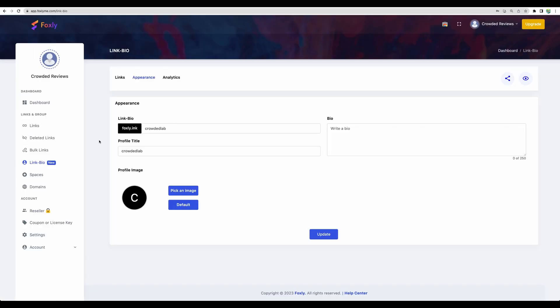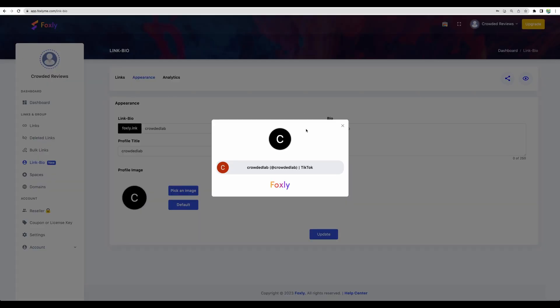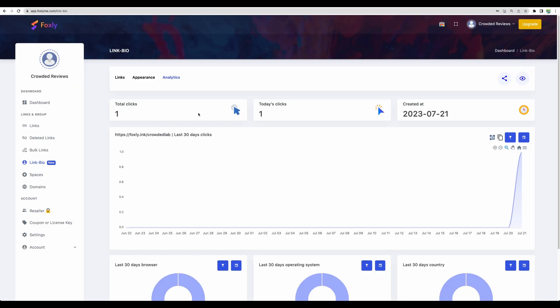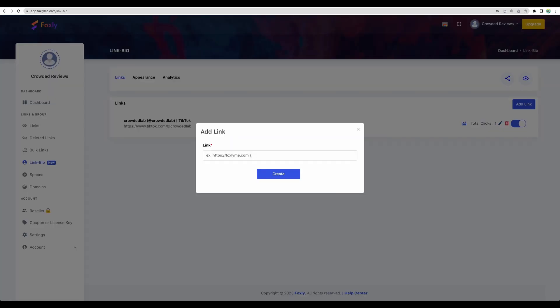One more feature that Foxly provides is link bio. I've created an example. In this case, if someone goes to this URL slash crowdedlab, they will be shown in the browser a simple page like this one, where you can have different elements. In this case, I've added a link to our TikTok. You can also have analytics on your link bio pages and you can add more links to your bio page.